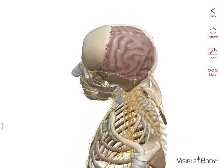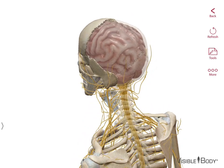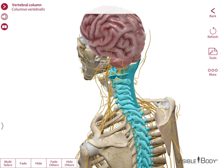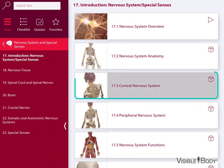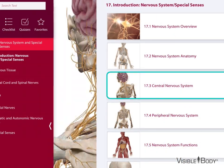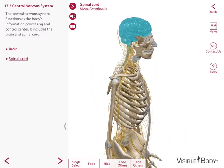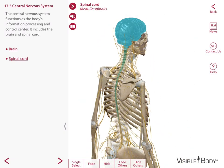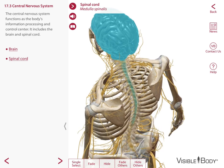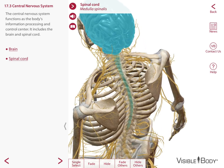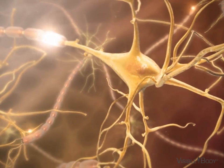One way to organize the nervous system is by anatomy. All of the structures found within the skull and the vertebral column comprise the central nervous system, or CNS for short. The CNS consists of the brain and the spinal cord. These two structures contain many kinds of glial cells and neurons organized in complex ways.